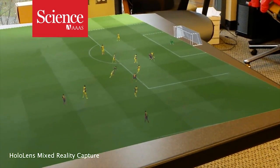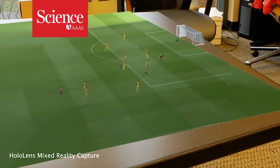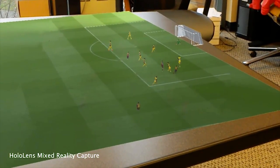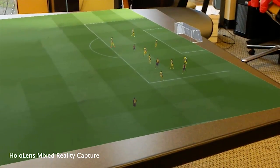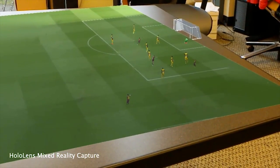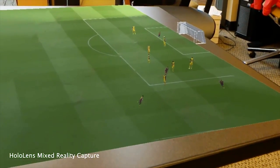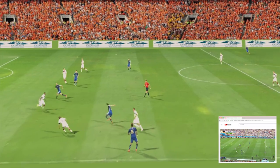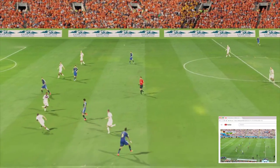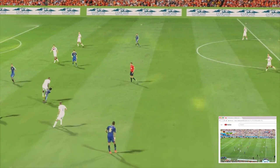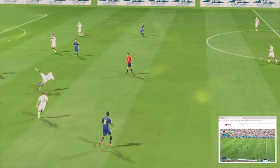When the Soccer World Cup kicks off this Thursday, imagine watching it as 3D holograms on your kitchen table. That may not be far off, thanks to a new technique that turns YouTube videos into 3D reconstructions of matches.